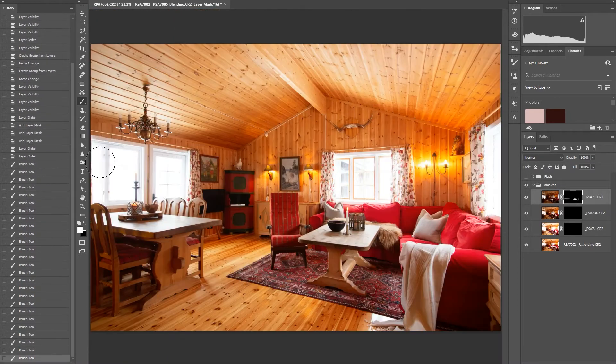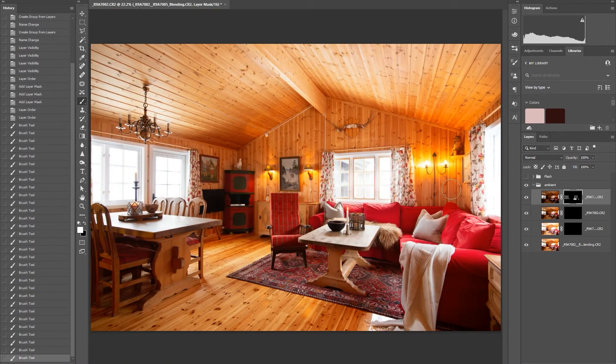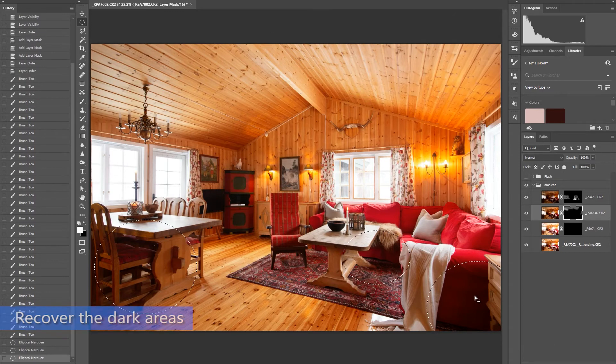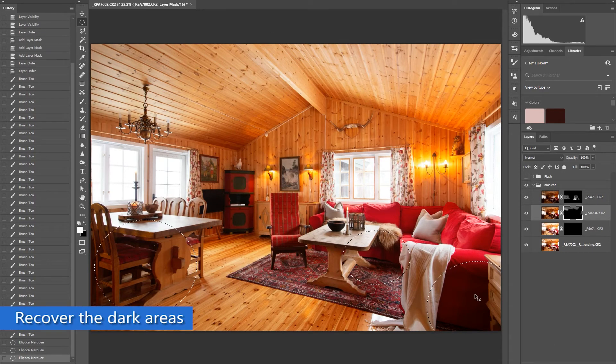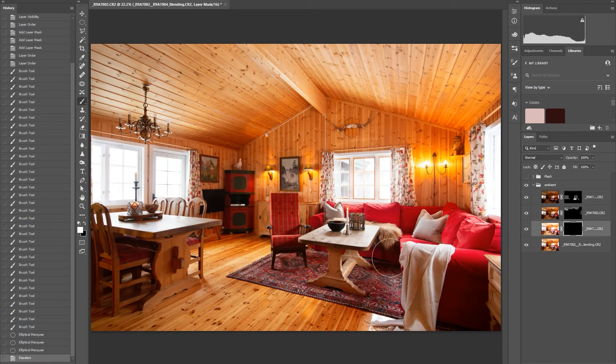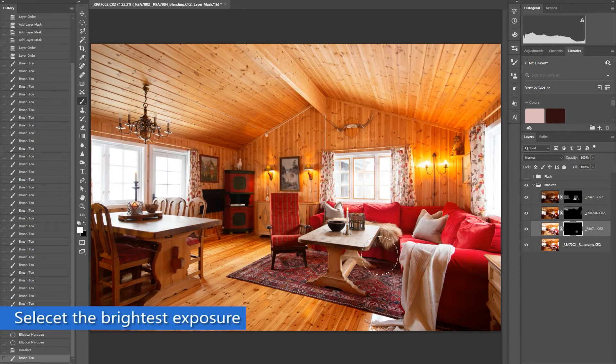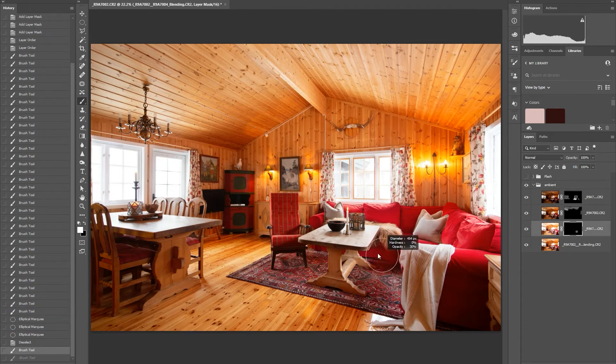When you are done recovering the blown out areas, the next thing to recover is the dark areas on the base photo. Select the bright ambient image and start brushing slowly.